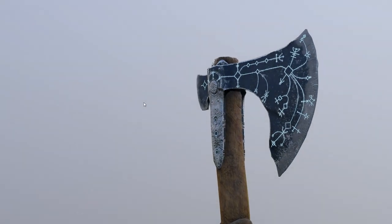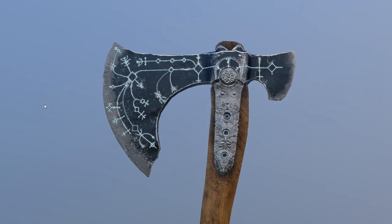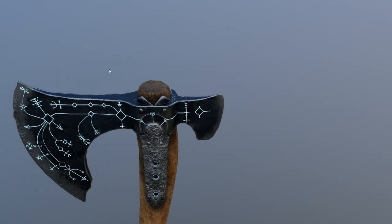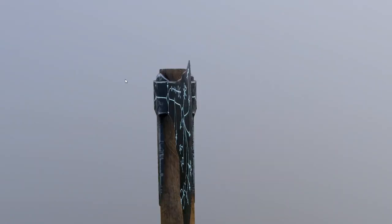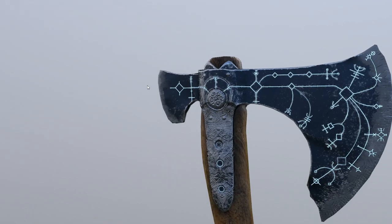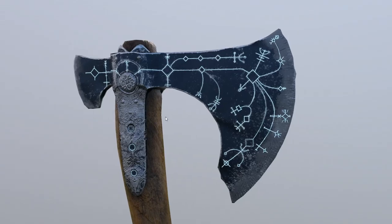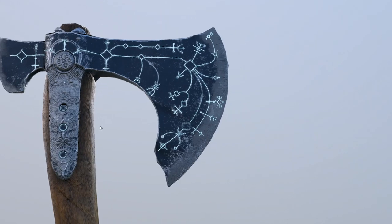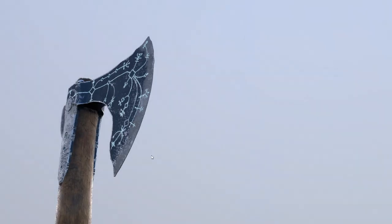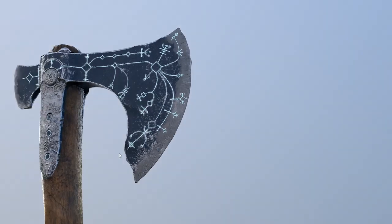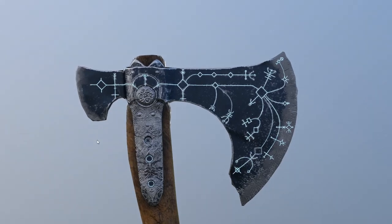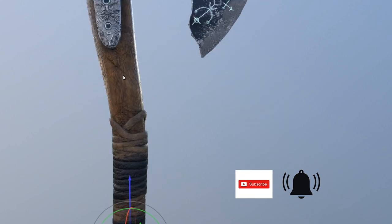Hello everybody and welcome to my tutorial on how to make the Leviathan Axe. We are going to learn how to make a low poly axe using the axe from God of War as a reference. The tutorial will focus on how to use 3ds Max for the low poly mesh and how to unwrap it. It will also use ZBrush for detailing and then Substance Painter for creating our textures.